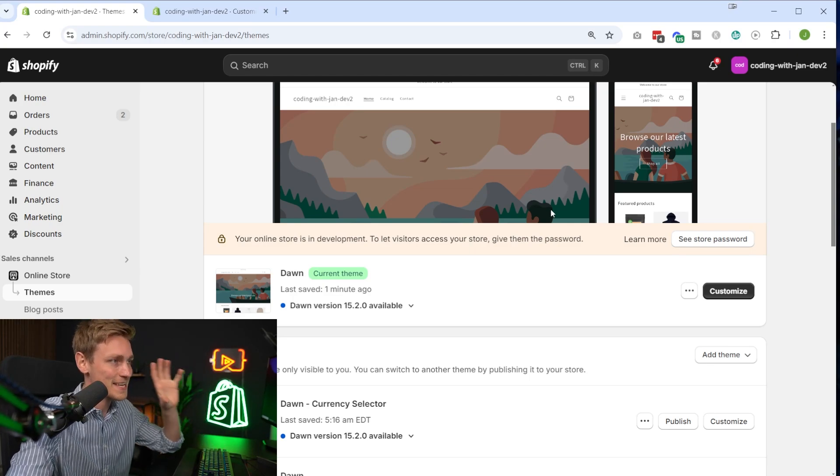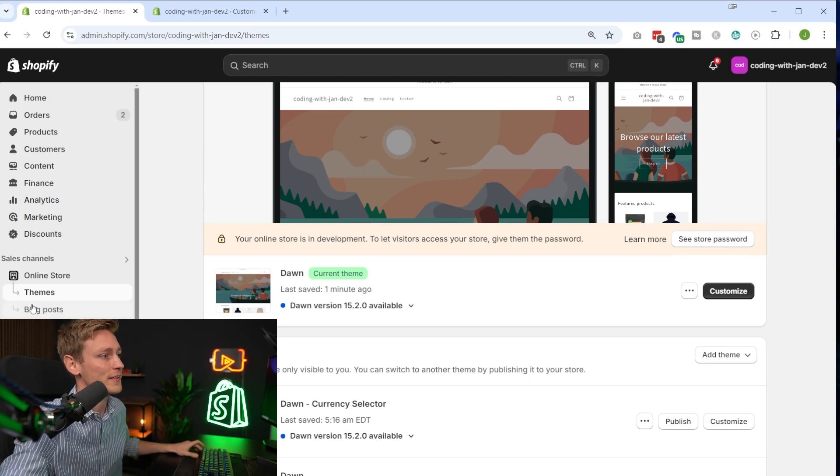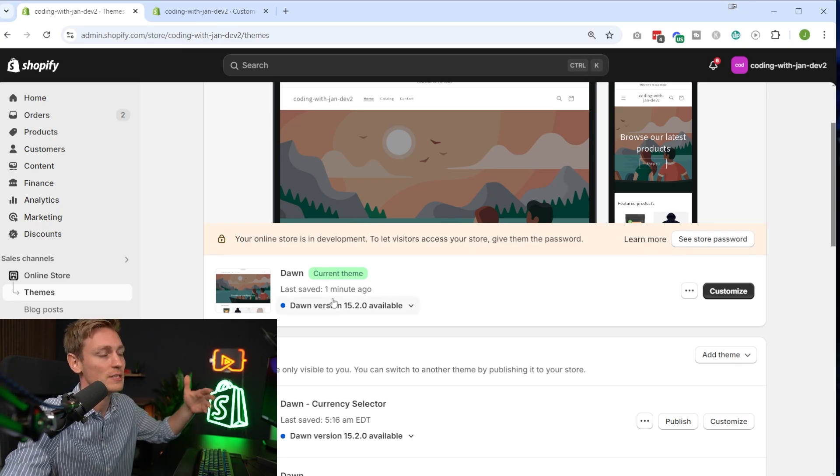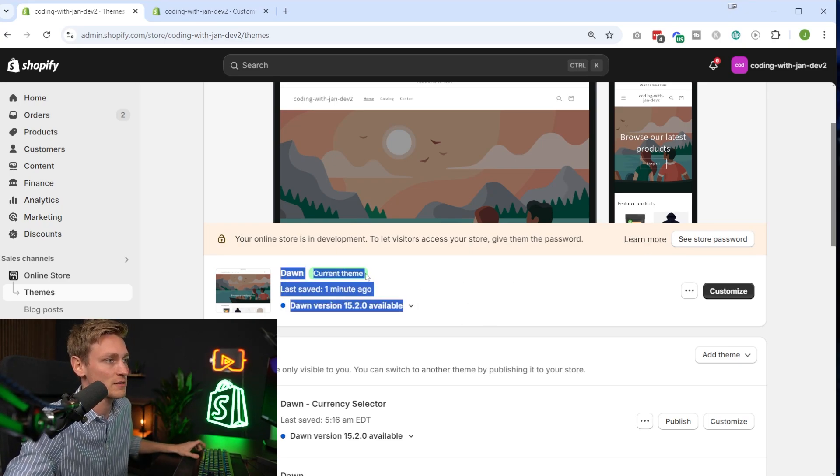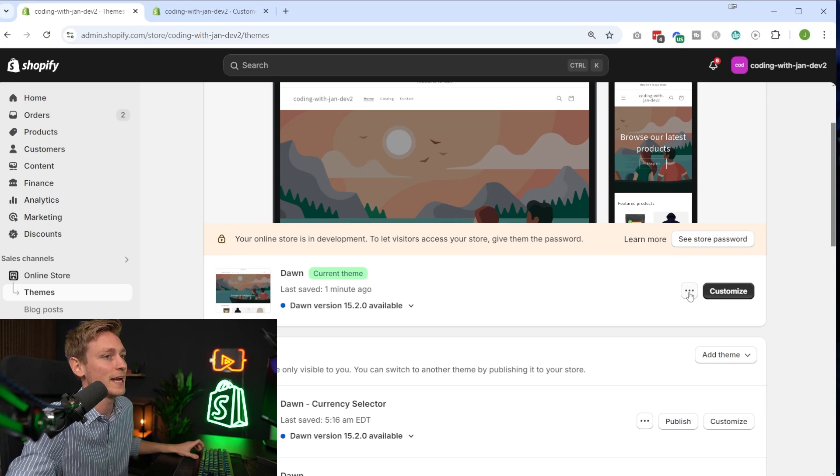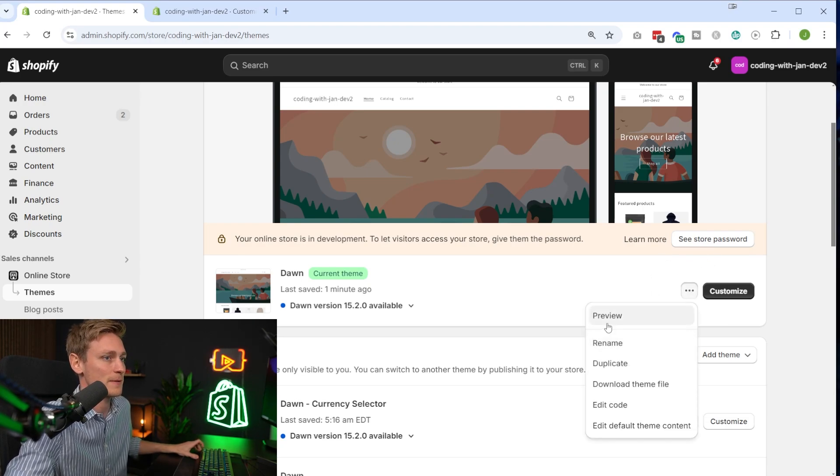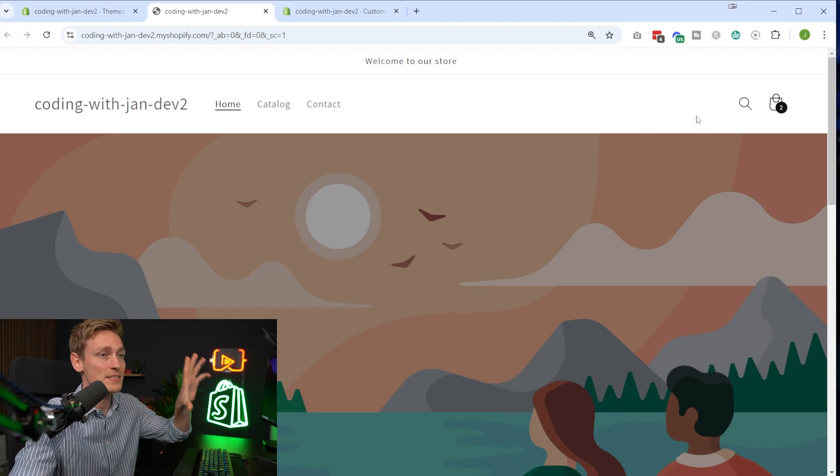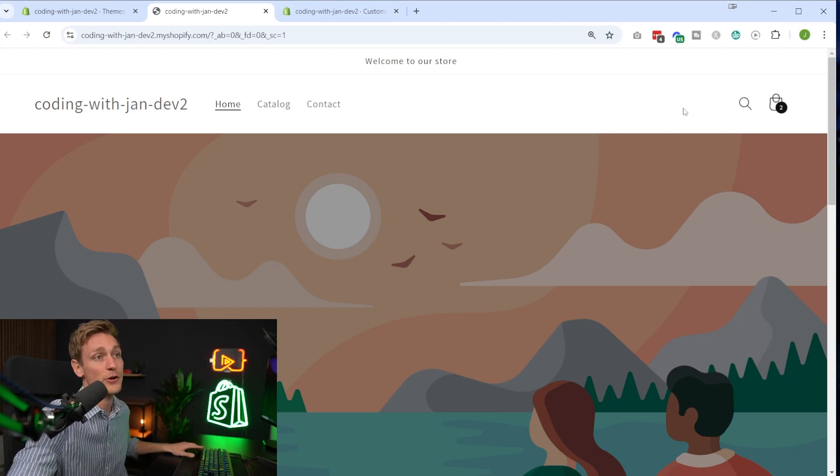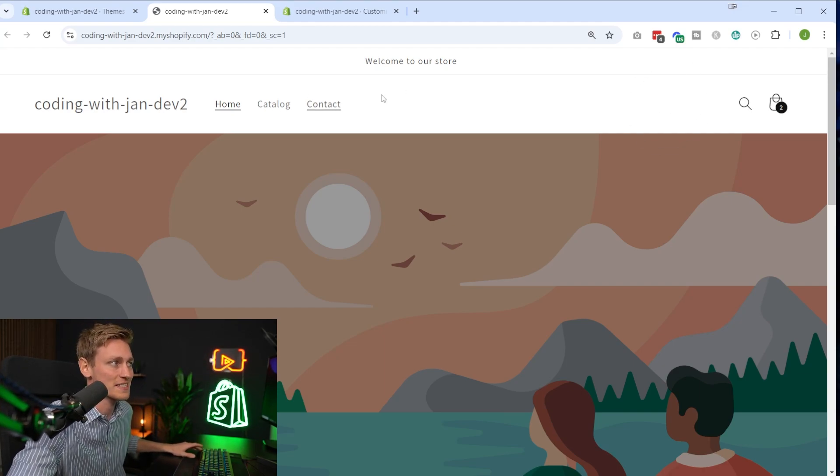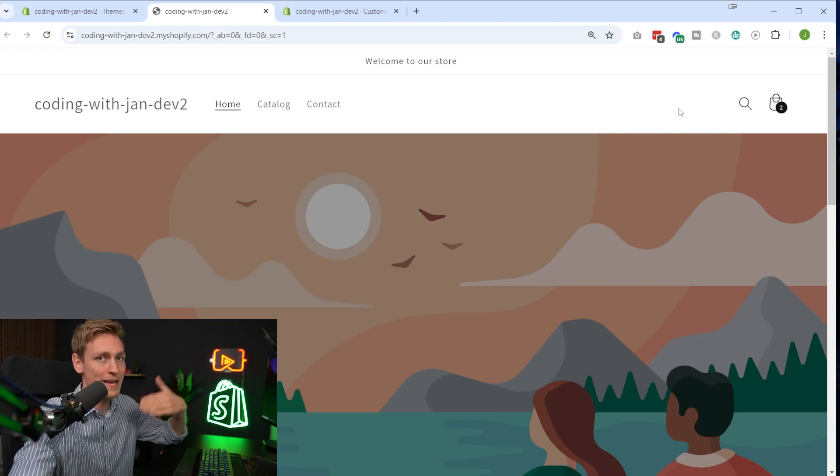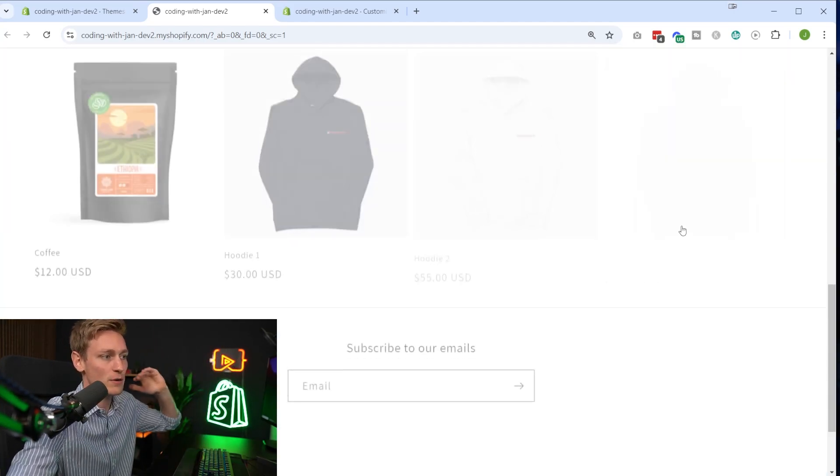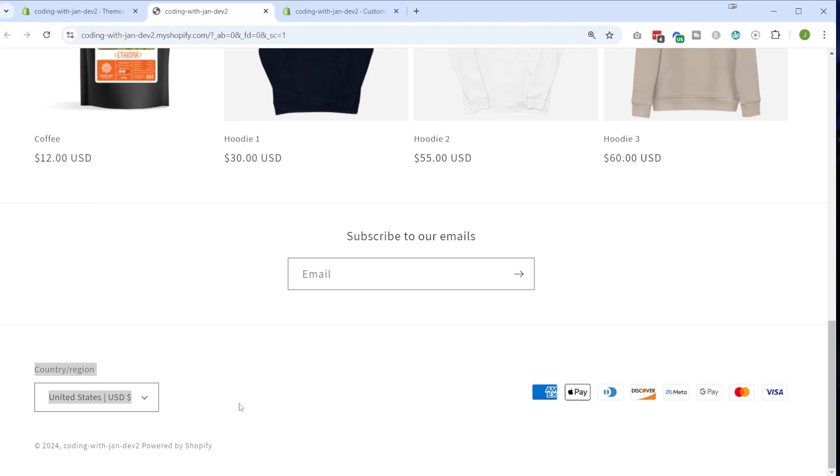So let's actually go back to our online store and then themes so that we can preview our storefront. Right now I just have a recent version of the Dawn theme installed, and then I'm clicking the three dots here and then preview. And if you now see the front end, you might be lucky and already see a currency converter somewhere in the header section. On my end, it's disabled right now. Or you might also find one in the footer area, which could be right here, for example.